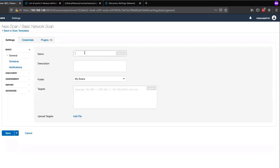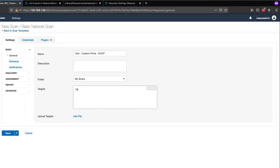We'll provide a name, an optional description, and then a list of scan targets in one of the format examples provided.